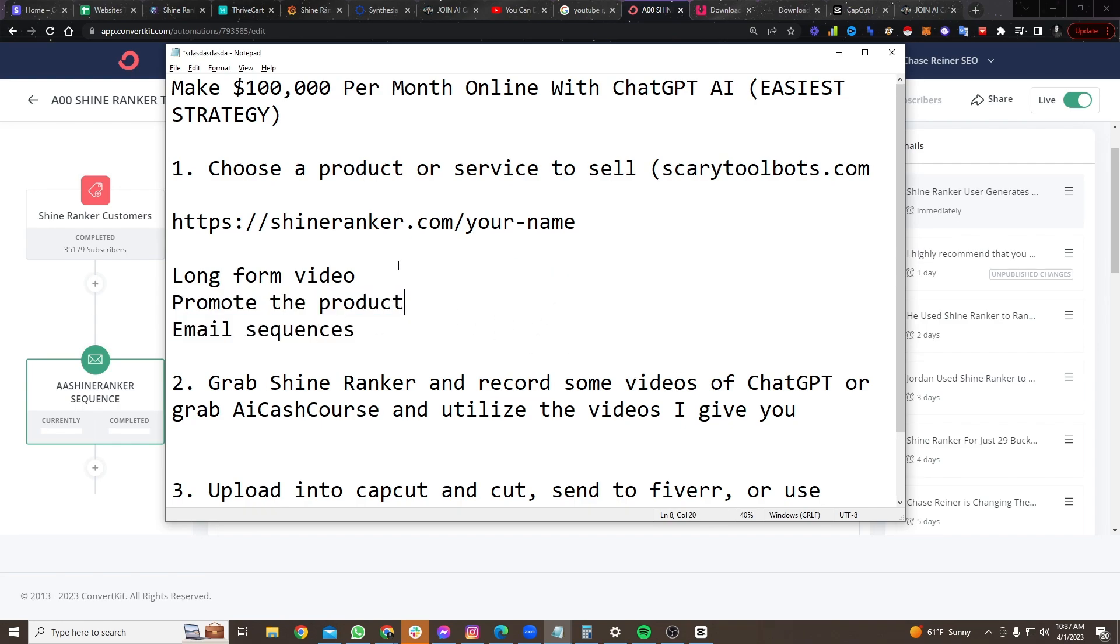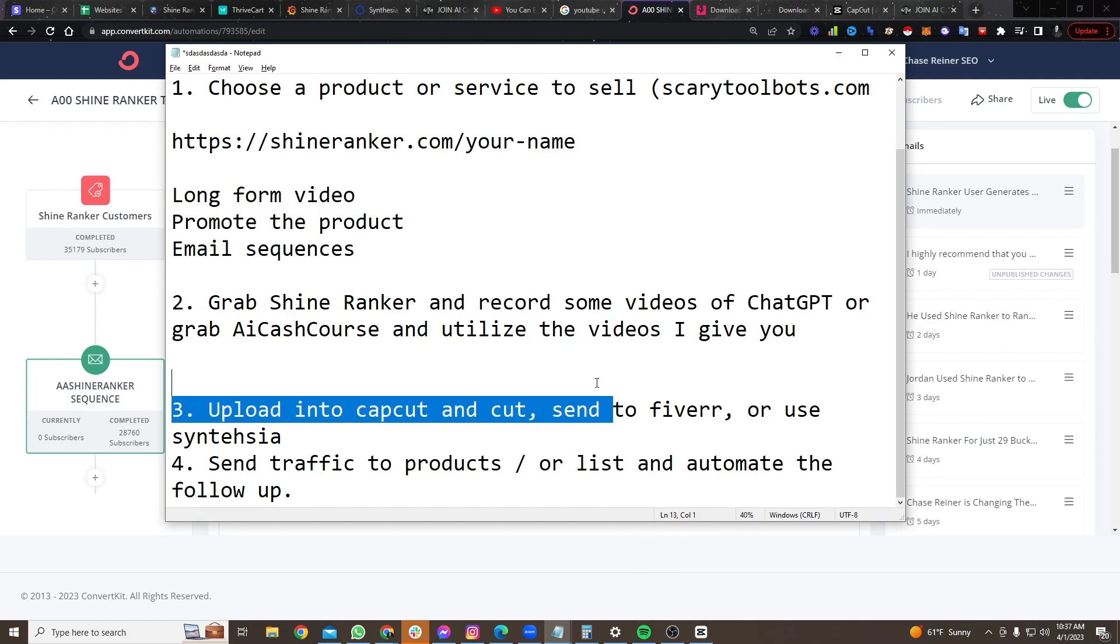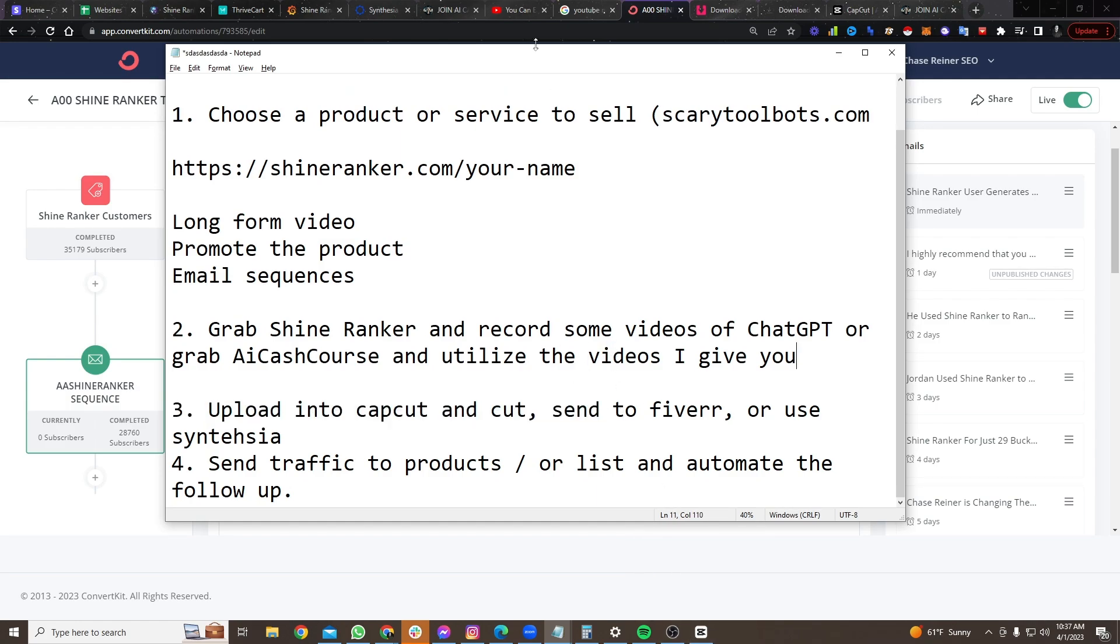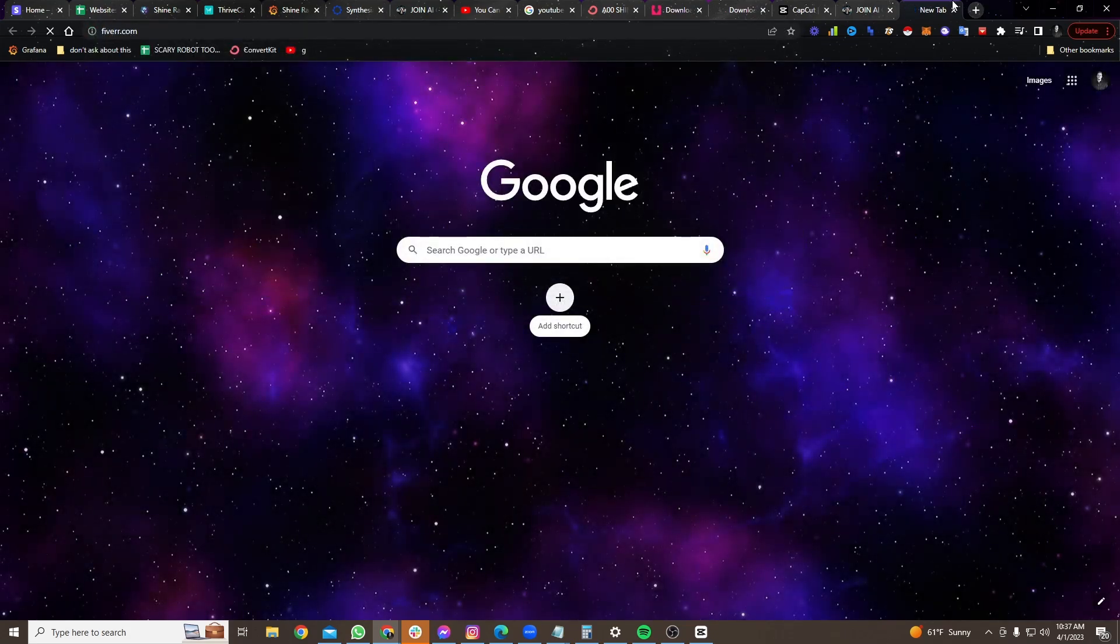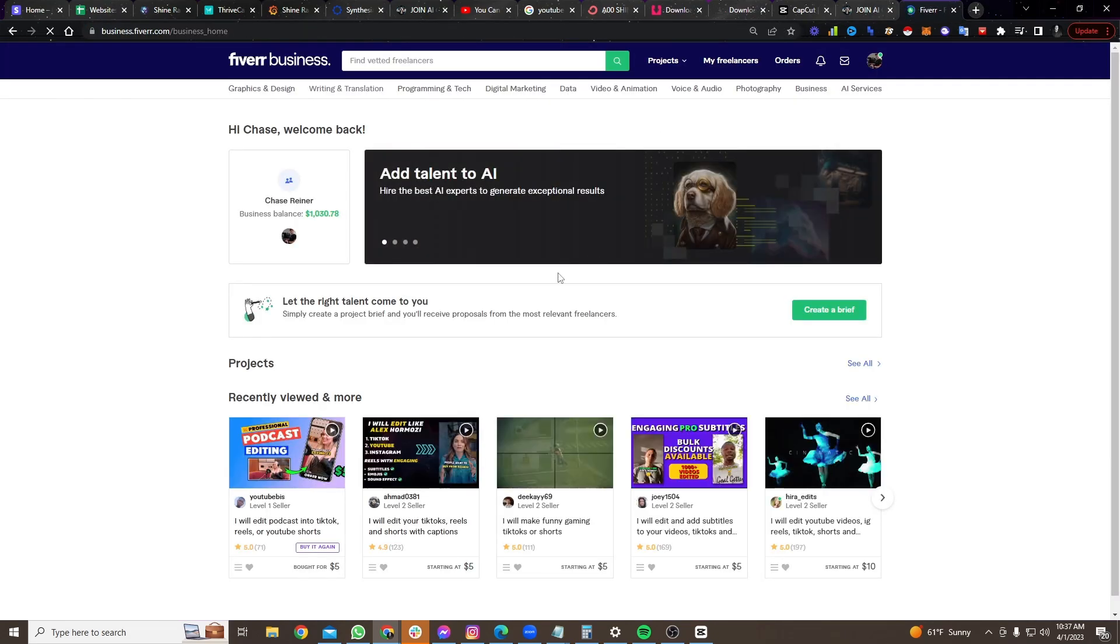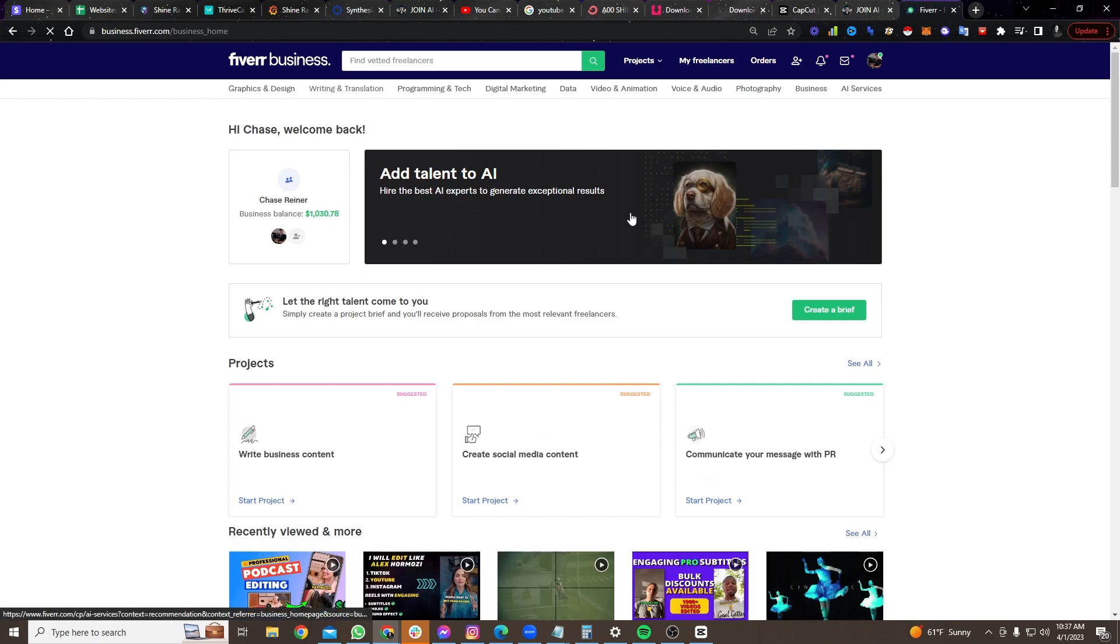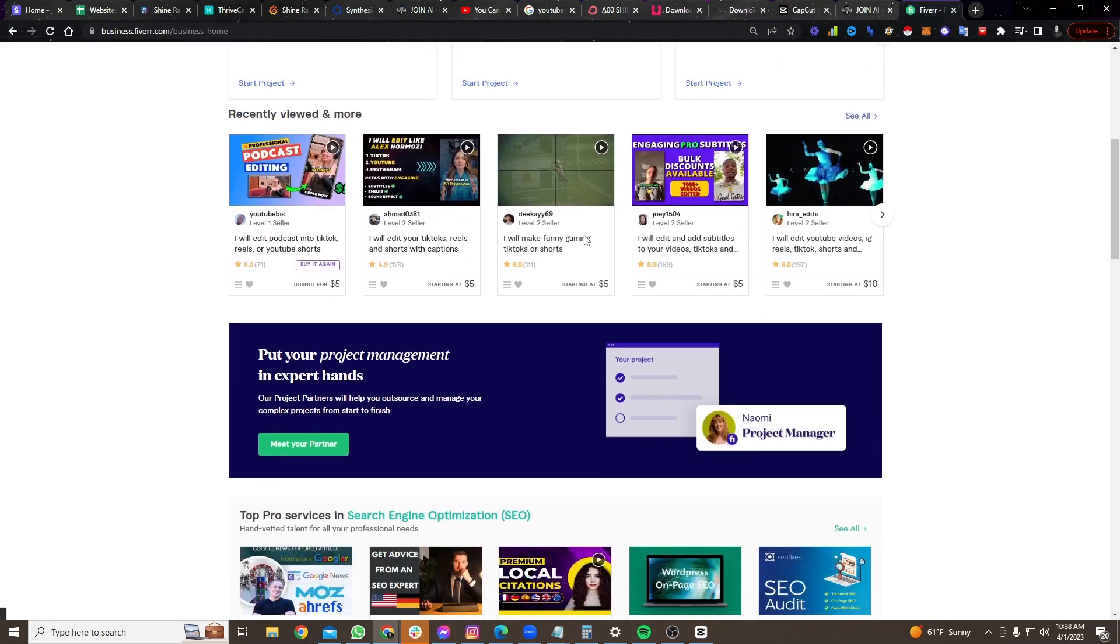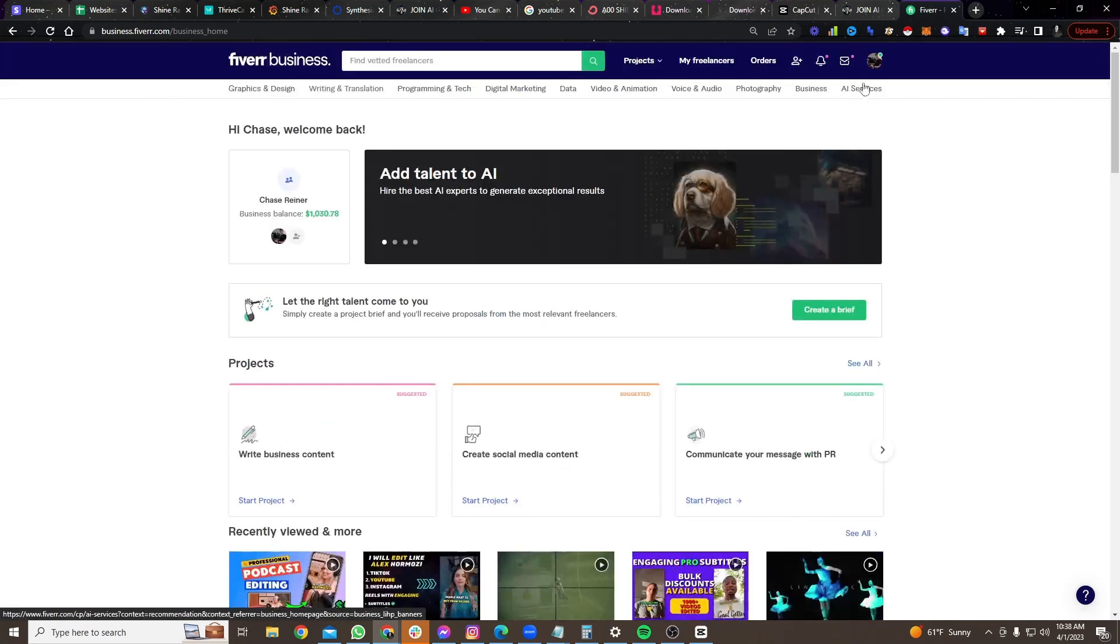And so ideally, again, the way it works is you would go grab one of our long forms and you would go and clip it with something like CapCut. But now there's actually an easier way. What you can do, and I actually experimented with this. If you head over to Fiverr, you can just hand these videos to people. So if you join our program, we'll give you access to our videos and you can just hand these to people on places like Fiverr.